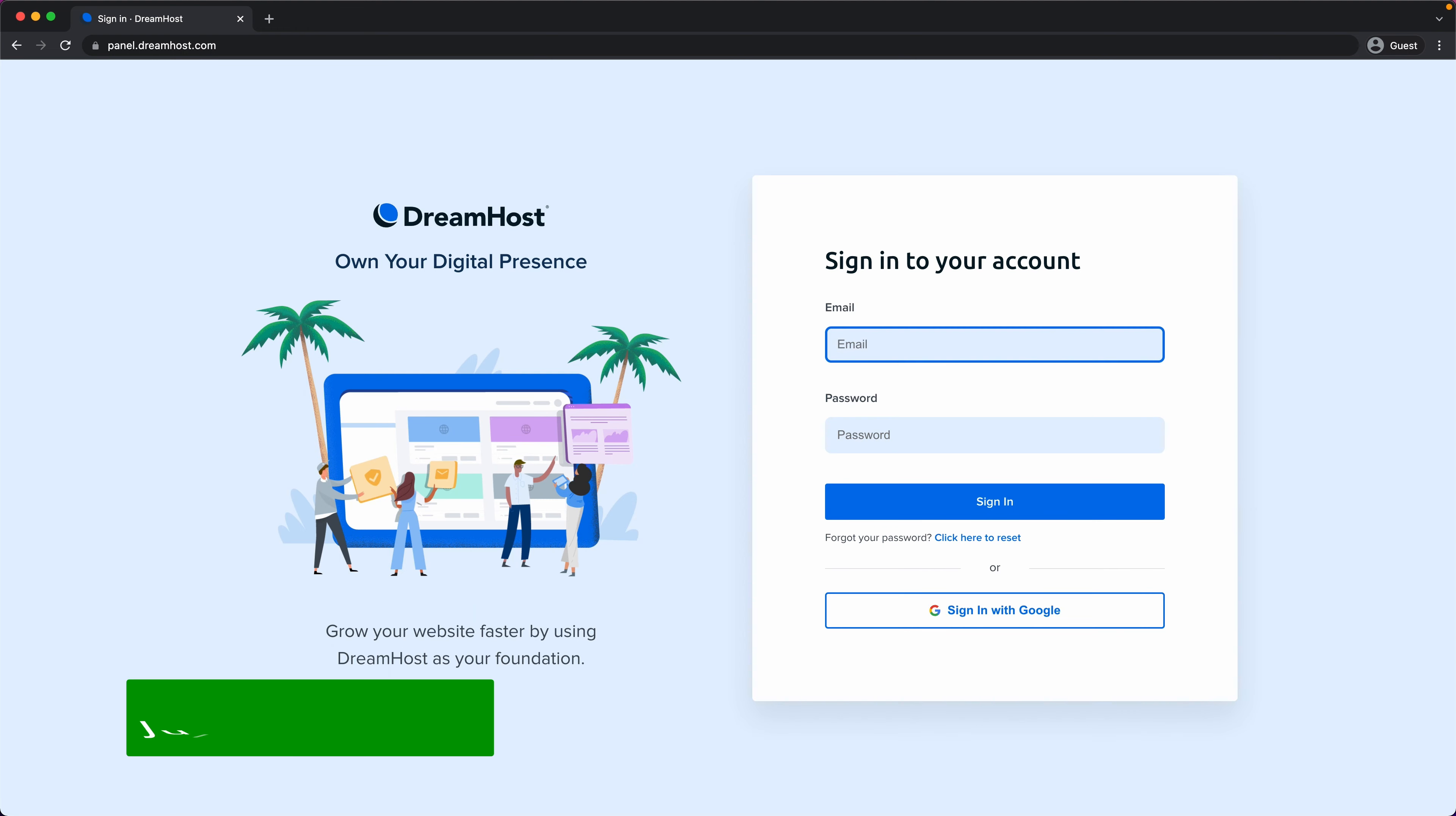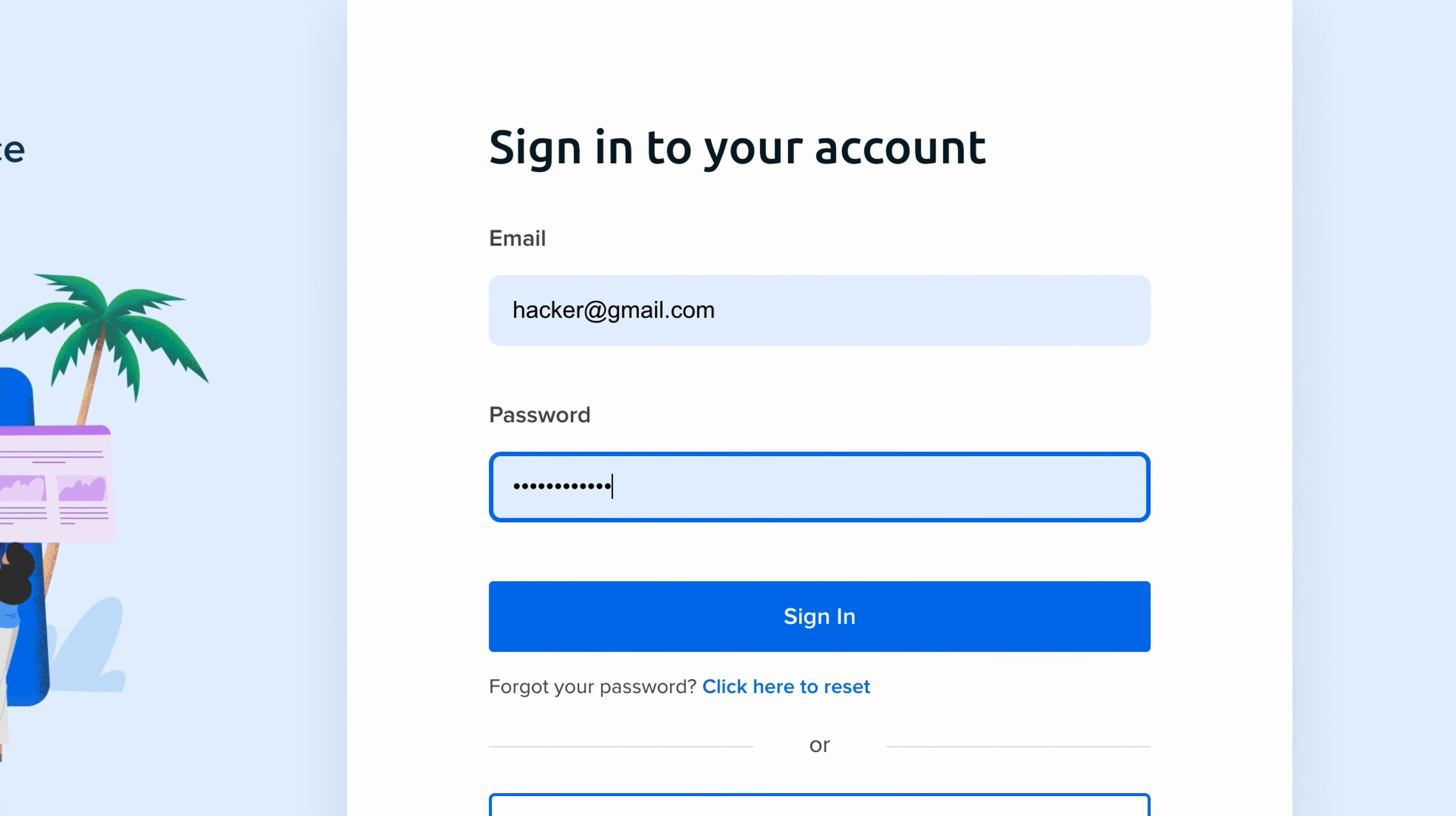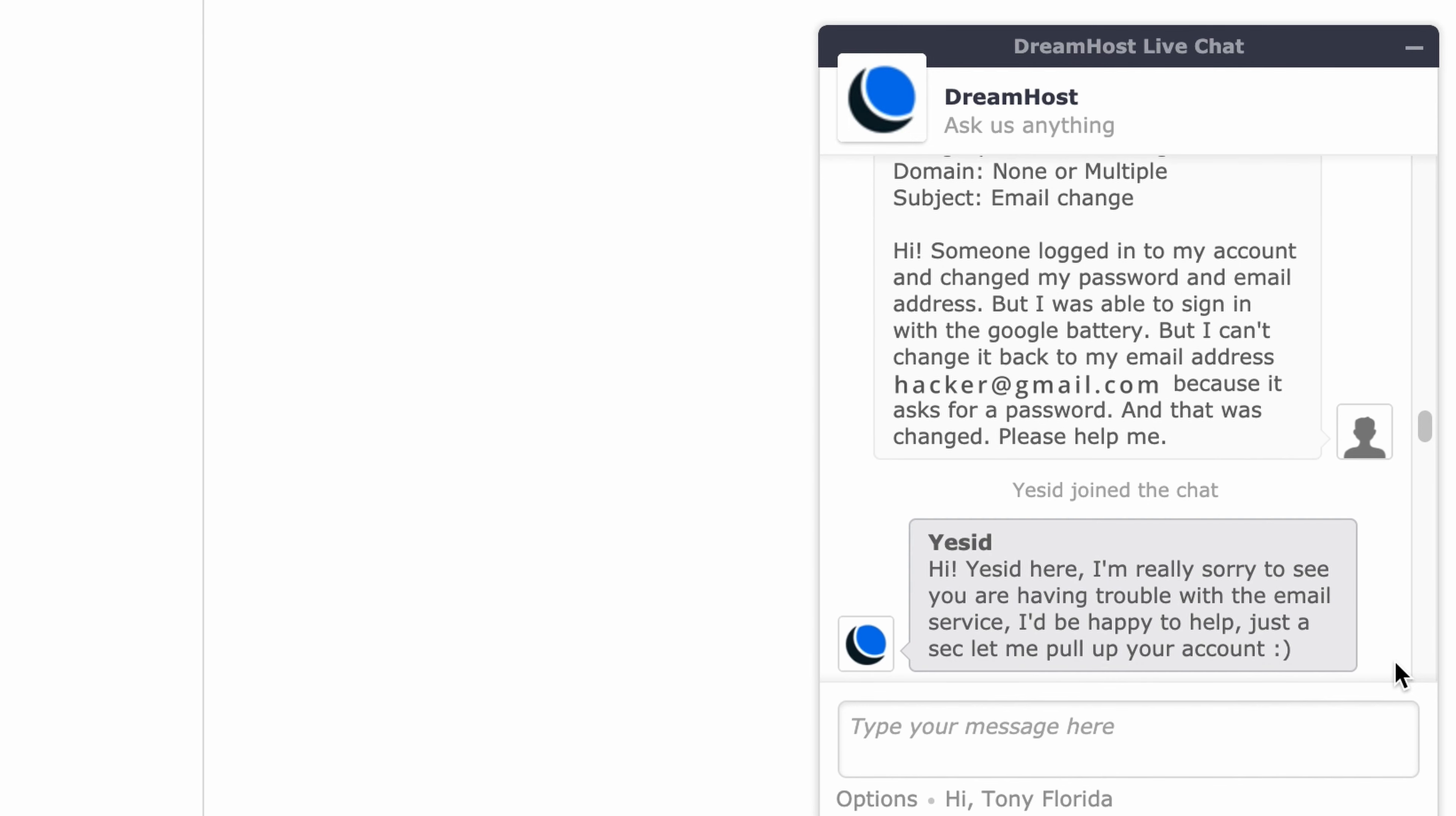July 10th, 2021, the hacker somehow logs back into the locked account, and unbeknownst to me, opens a chat window with support saying, Someone logged into my account and changed my password and email address, but I was able to sign in with the Google battery, but I can't change it back to my email address because it asks for a password, and that was changed. Please help me.